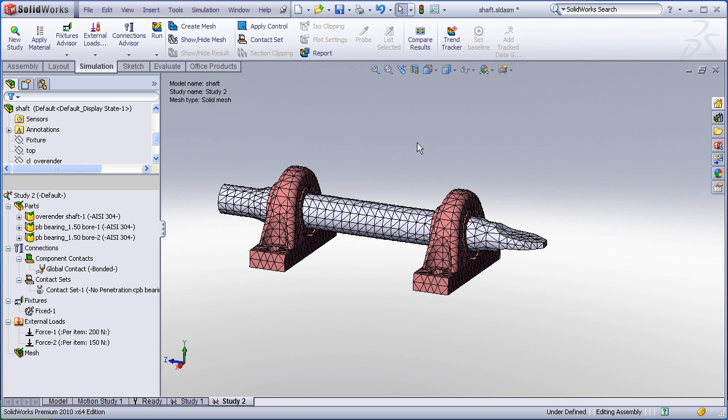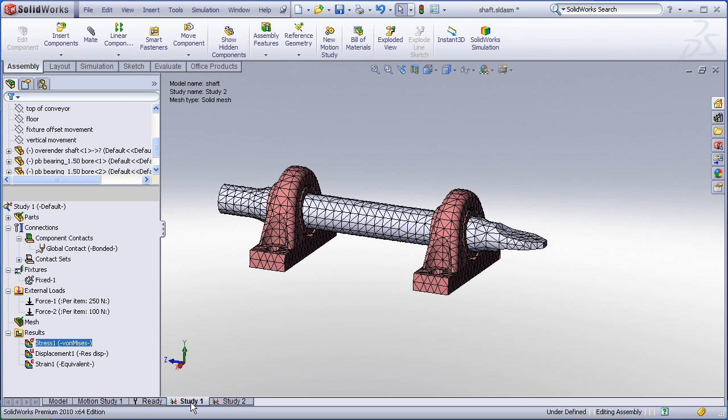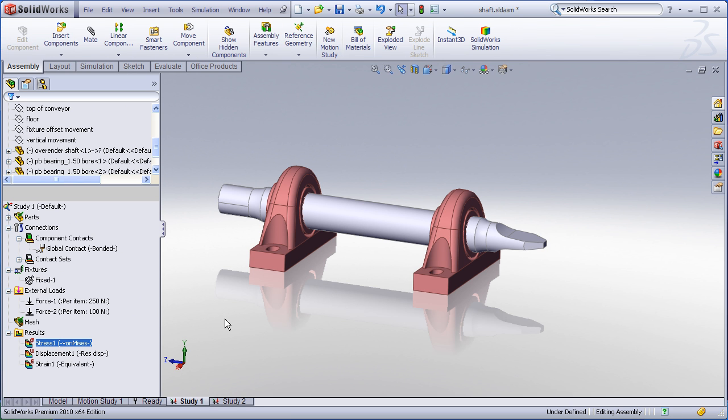Now with this coarse mesh I can simply begin to run my analysis. Keep in mind whenever you run an analysis involving no penetration contact you can expect the run times to be longer than for just a simple model with bonded contact. With that in mind I've already run the analysis in the background and have that stored in another study.